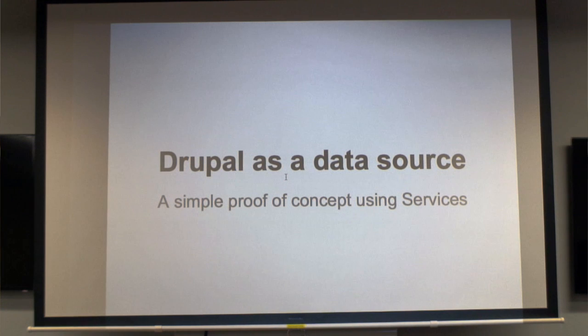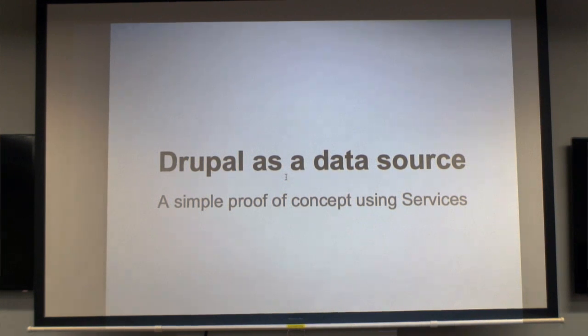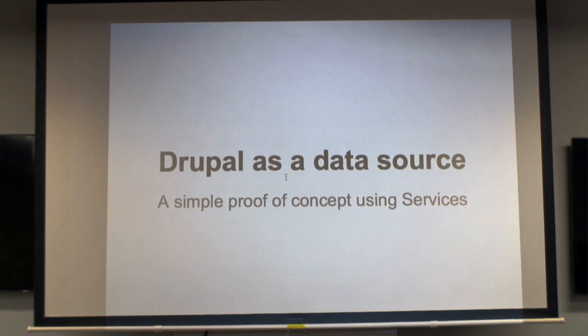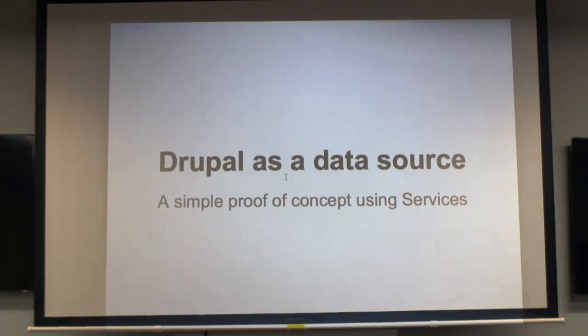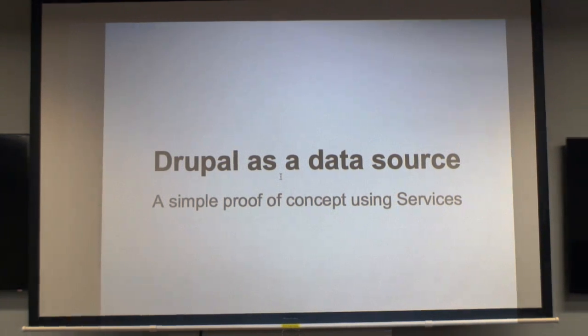So I'm going to talk about using Drupal as a simple data source. I've got a little proof of concept that I built using the services module, and I'll do a little demo as well.